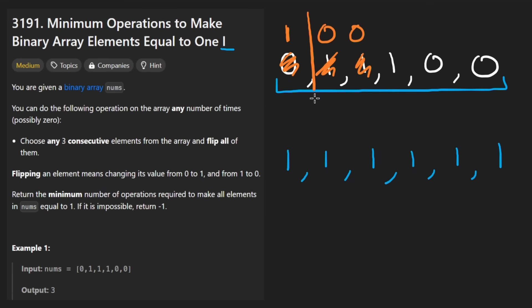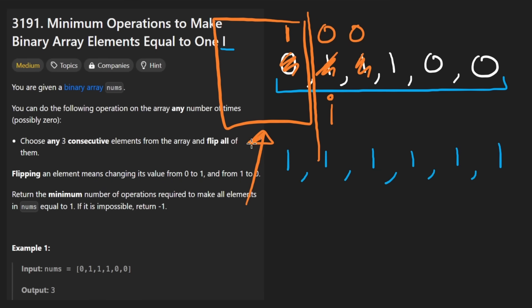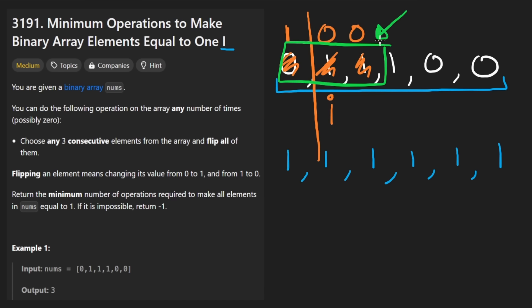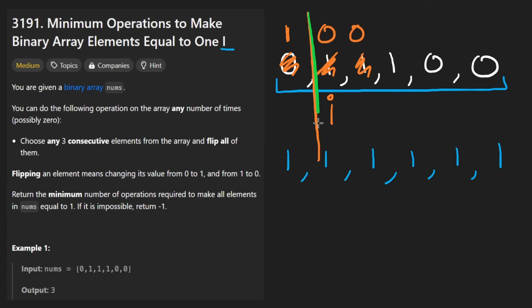Because we're going to assume that everything before our current pointer is already one. Don't touch any of that, because it's already good. And we had to flip that bit. So now everything before this line is good. I mean, we could, if we wanted to, we could go back for some reason and do another flip. But I mean, why would we do that? Why would we want to unset some of these bits? Why would we want to basically undo the work that we already did? We wouldn't.